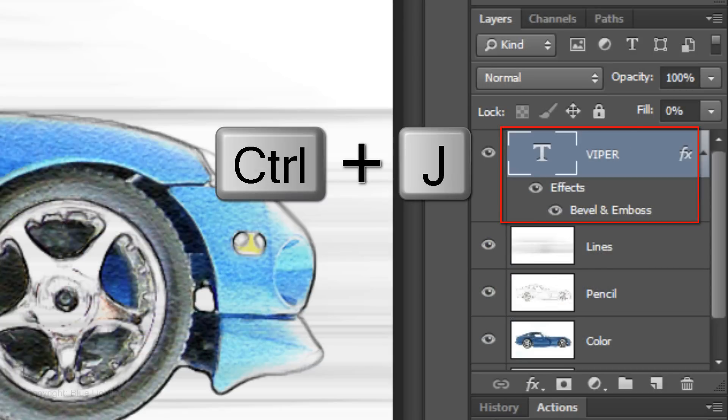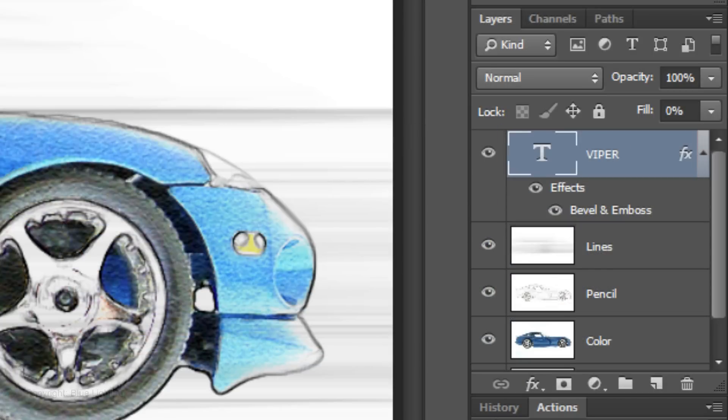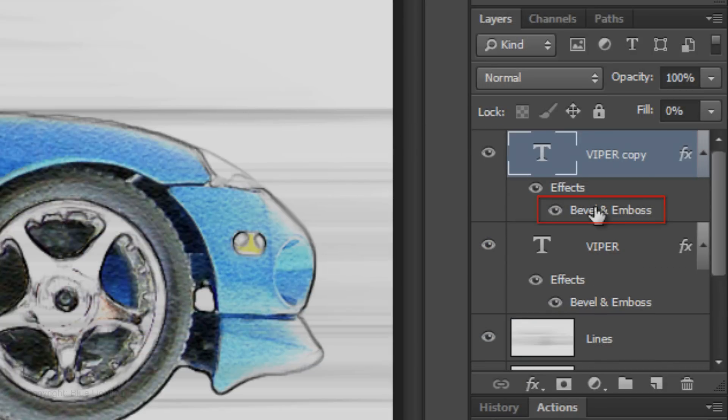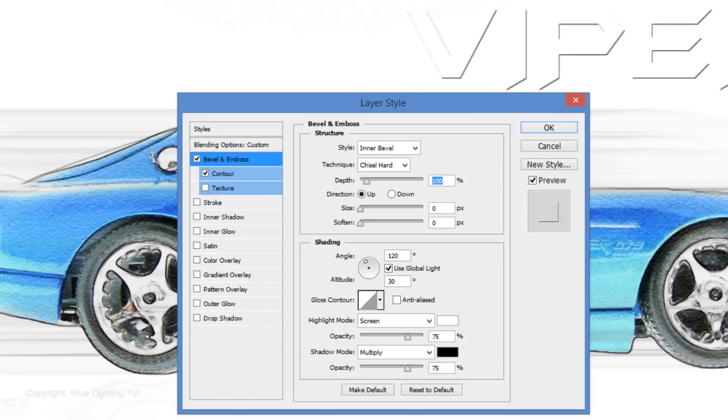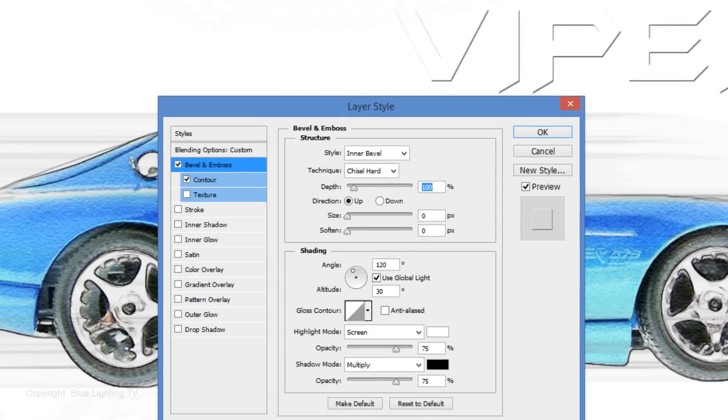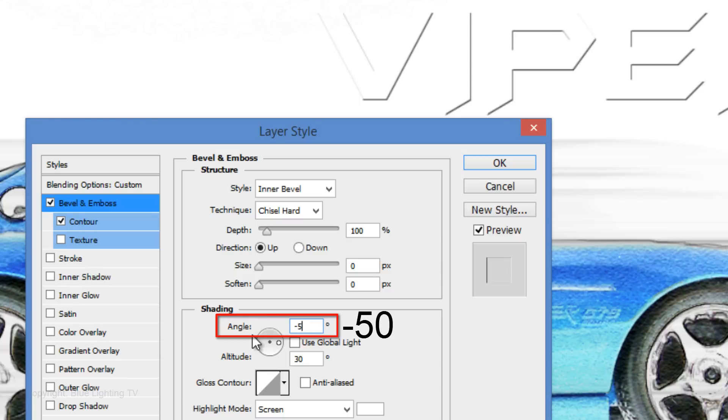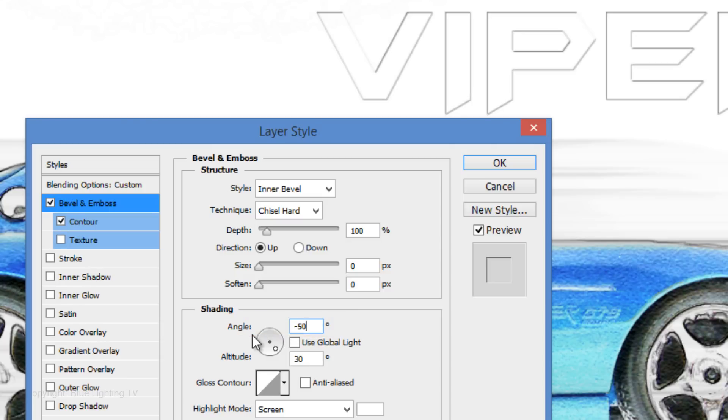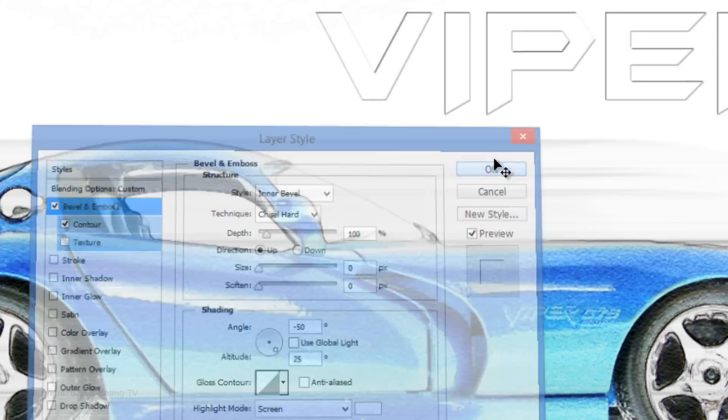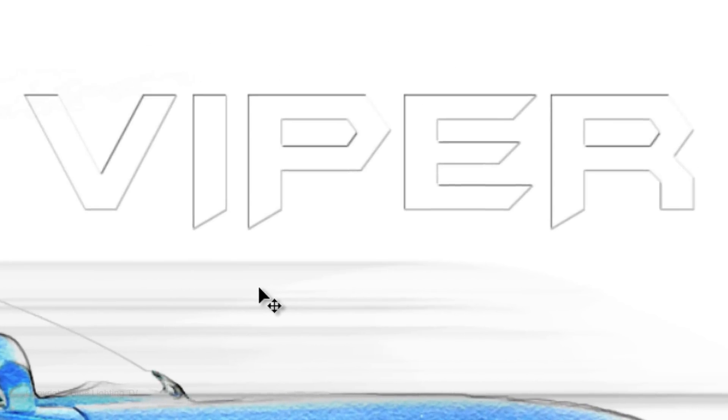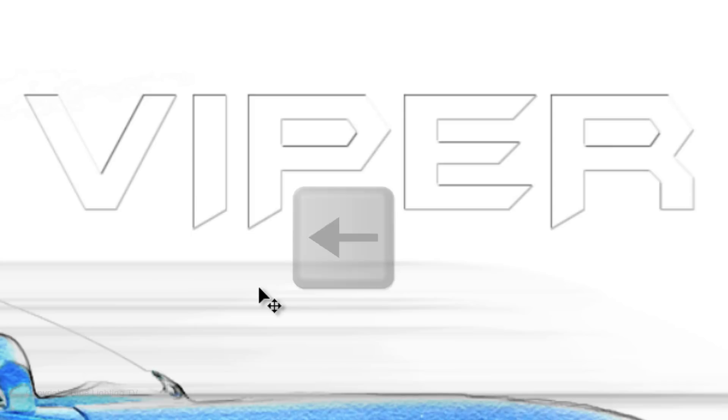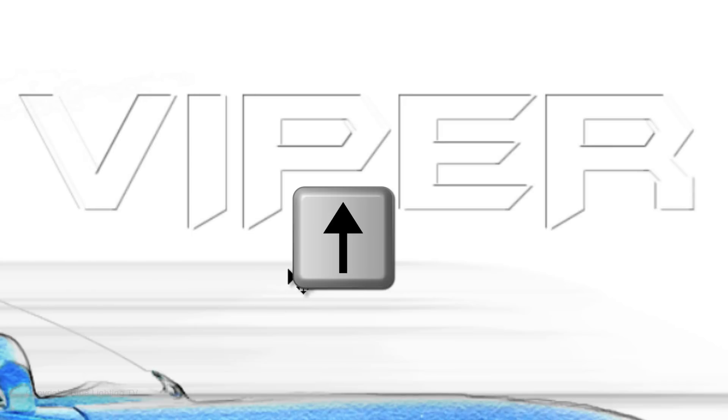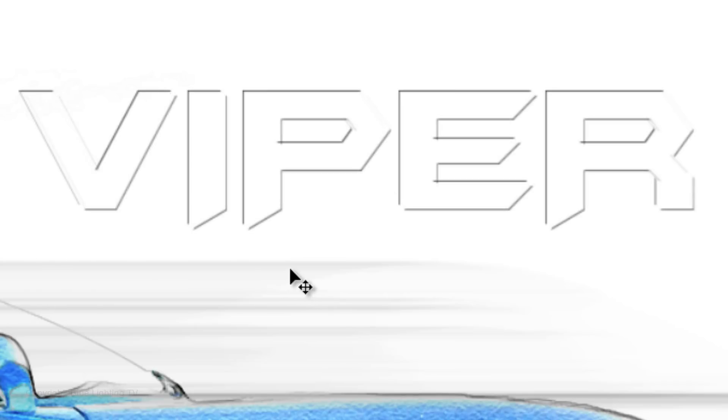Make a copy of the text and double-click on Bevel and Emboss to open it in the Layer Style window. Uncheck Global Light. Make the Angle minus 50 degrees and the Altitude 25 degrees. Then click OK. I'd like to slide this text copy to the left and up, so I'll press on the left arrow on my keyboard 4 times and the up arrow 4 times.